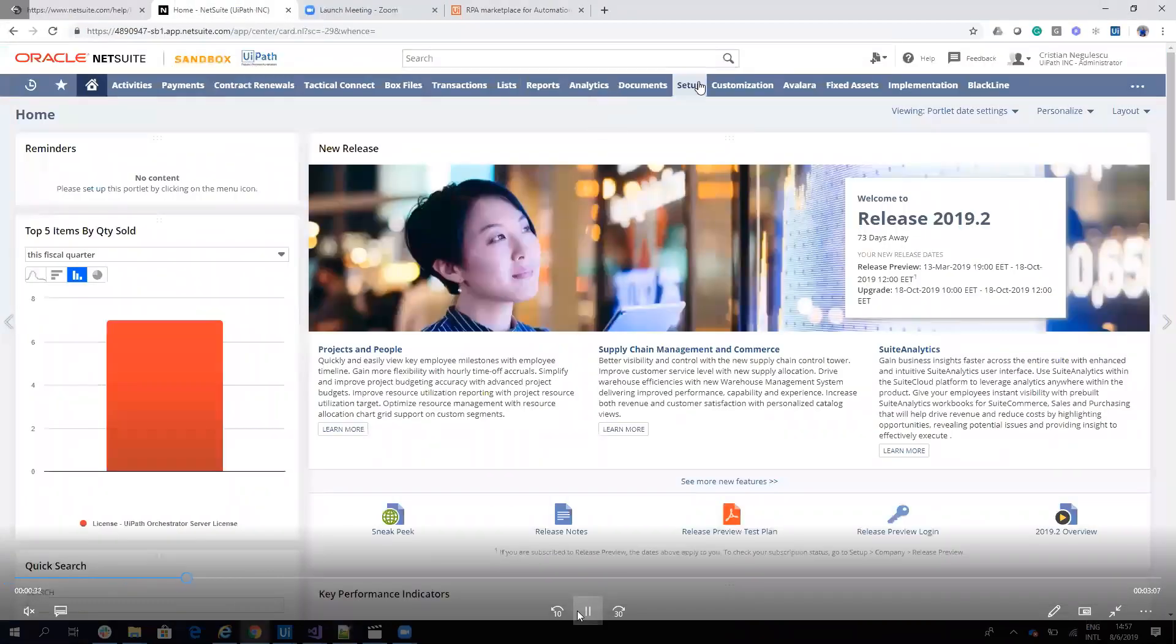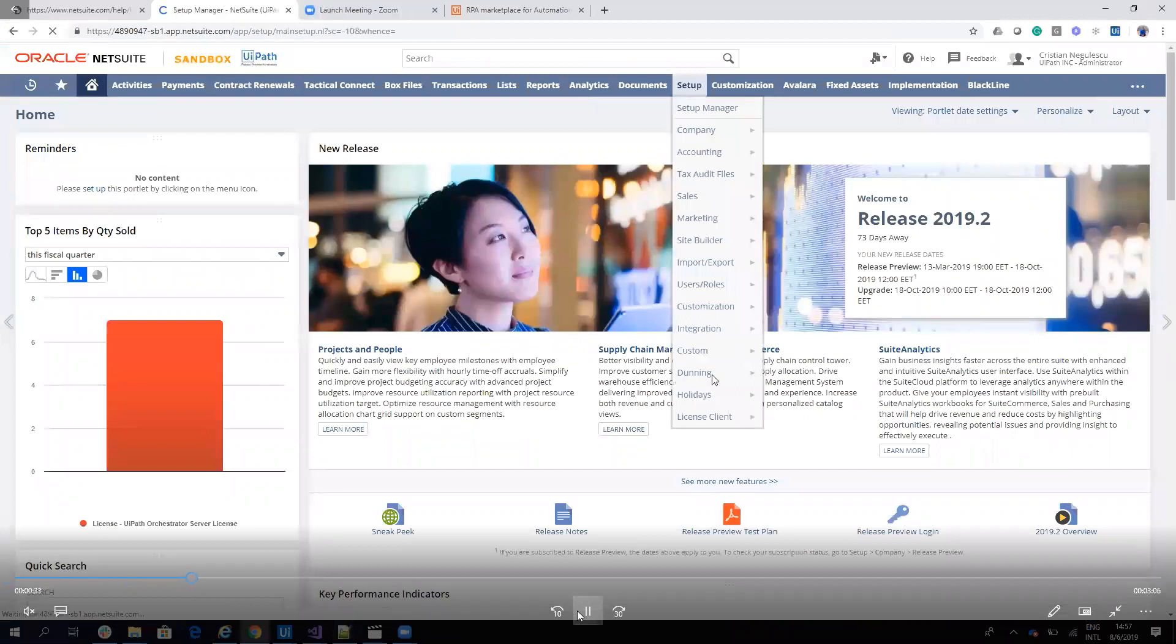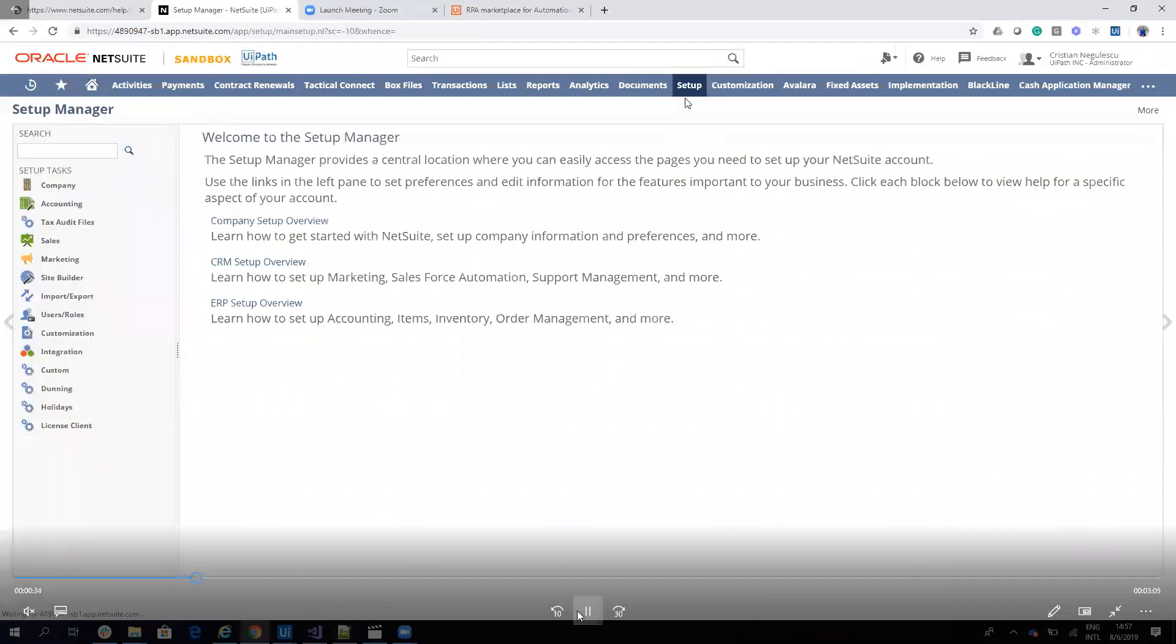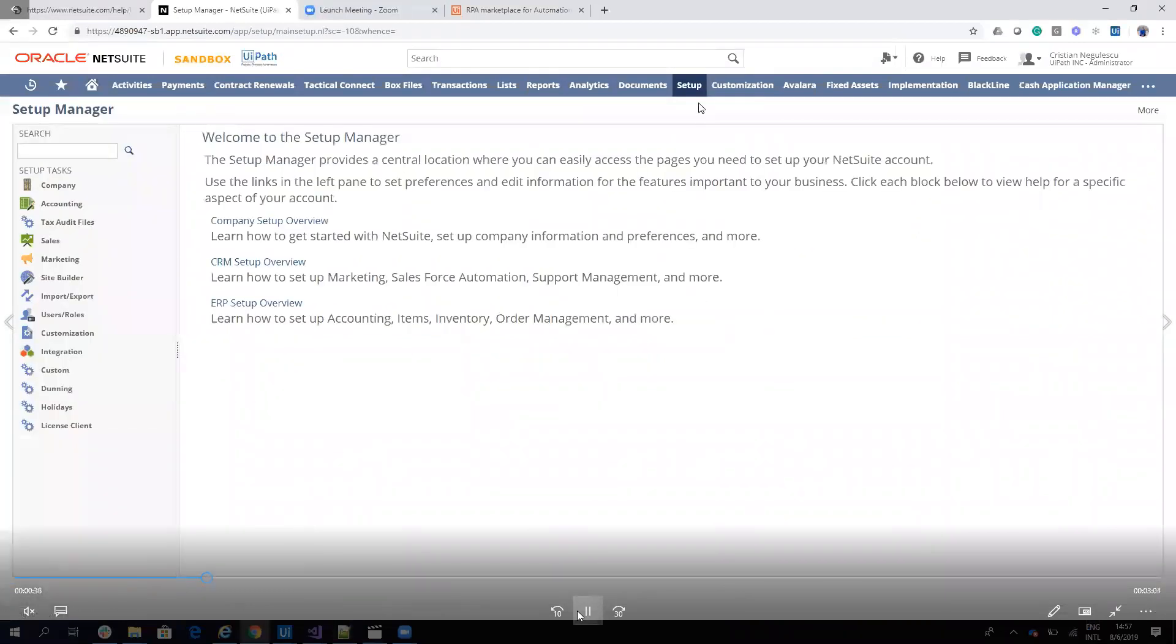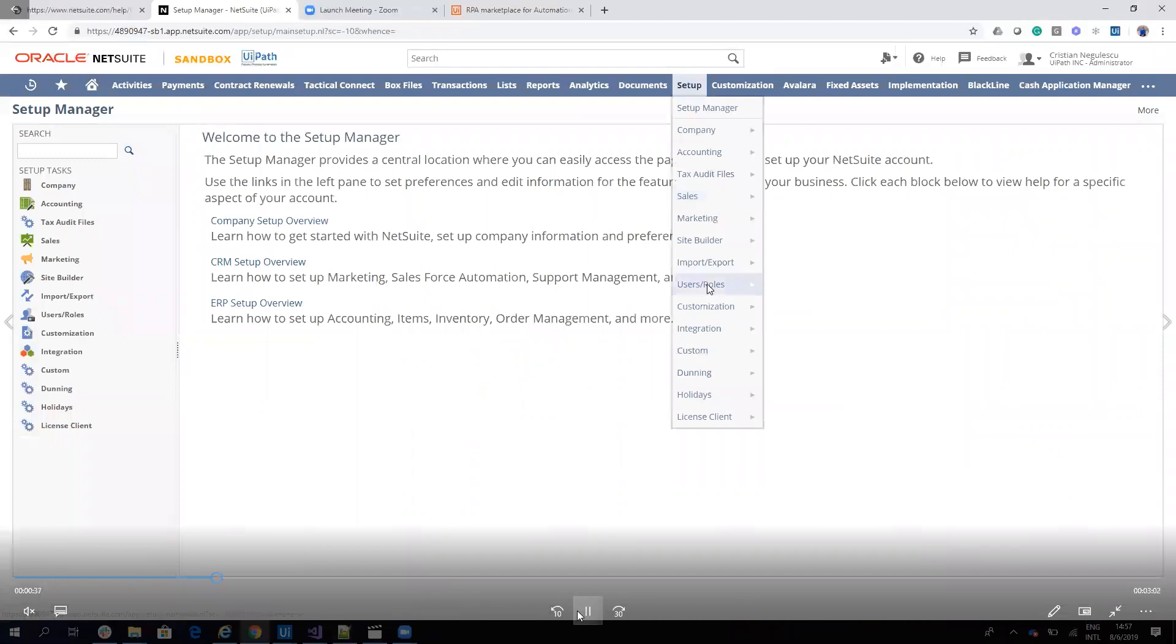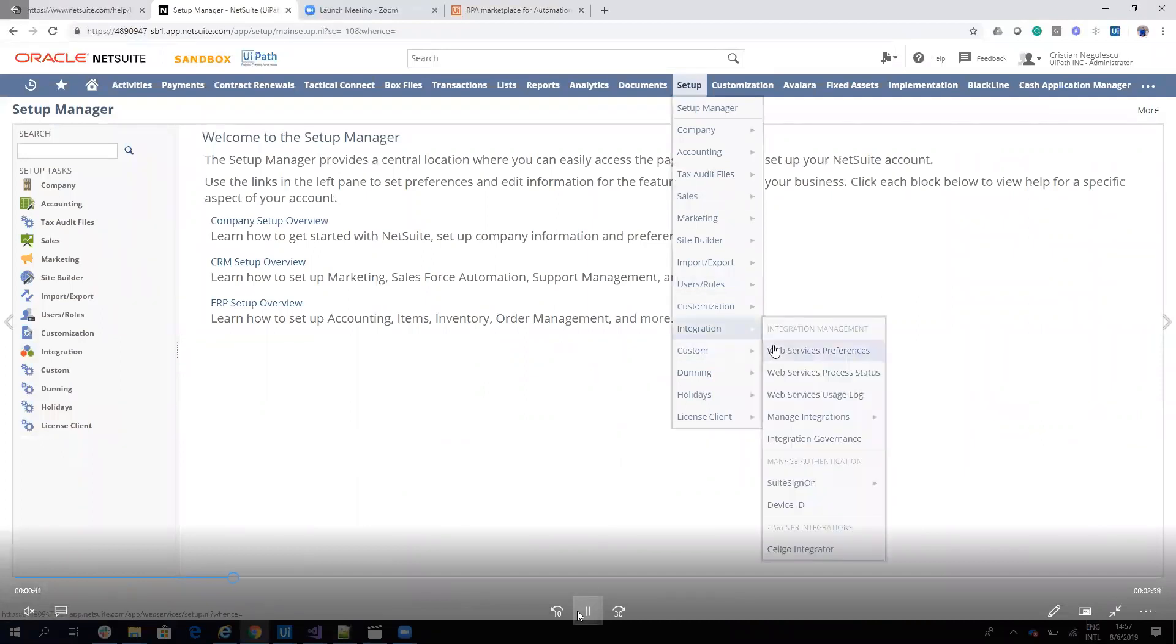So first, we want to get the account ID. We go to Setup and on the Setup, we'll go to Integration and on the Integration, you go to Web Reference and Web Service Preference. And on this one, you will see that you will have the account ID for your system. I will not disclose our account ID.